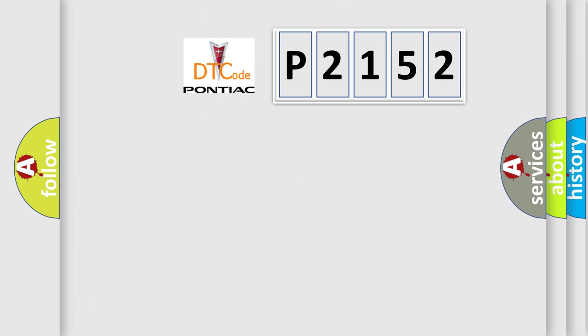So, what does the diagnostic trouble code P2152 interpret specifically for Pontiac car manufacturers?